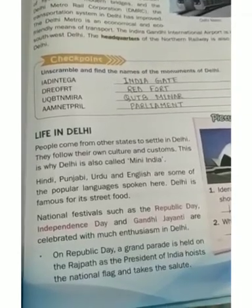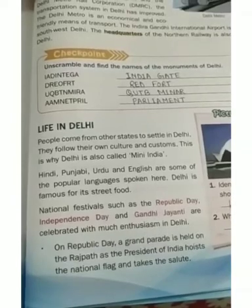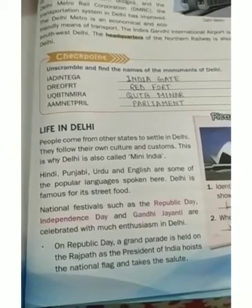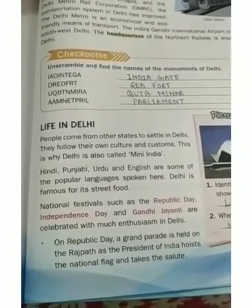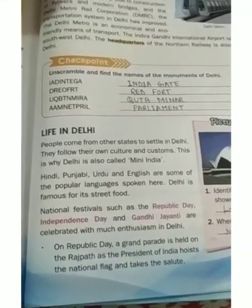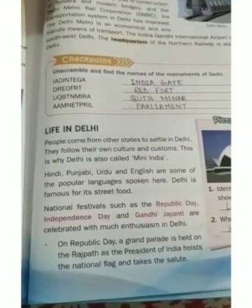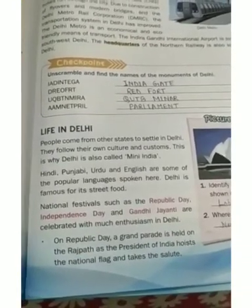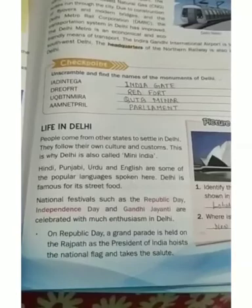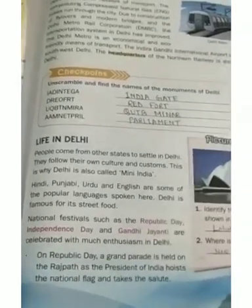National festivals such as Republic Day, Independence Day, and Gandhi Jayanti are celebrated with much enthusiasm in Delhi. On Republic Day, a grand parade is held at Rajpath where the President of India hoists the national flag and takes the salute.